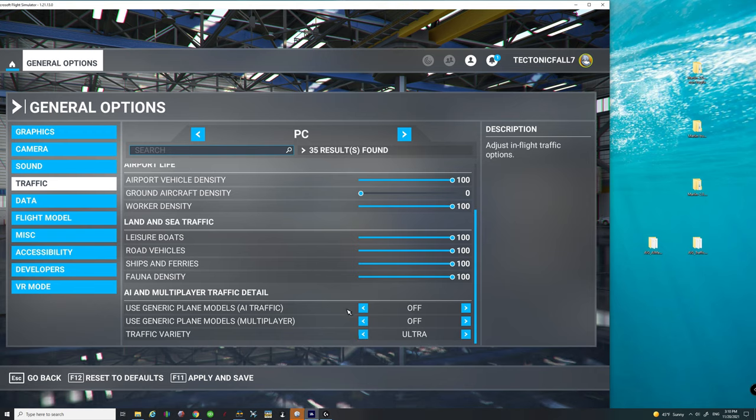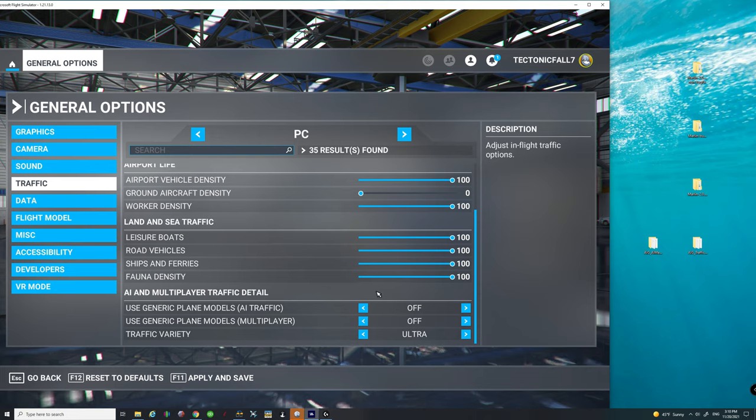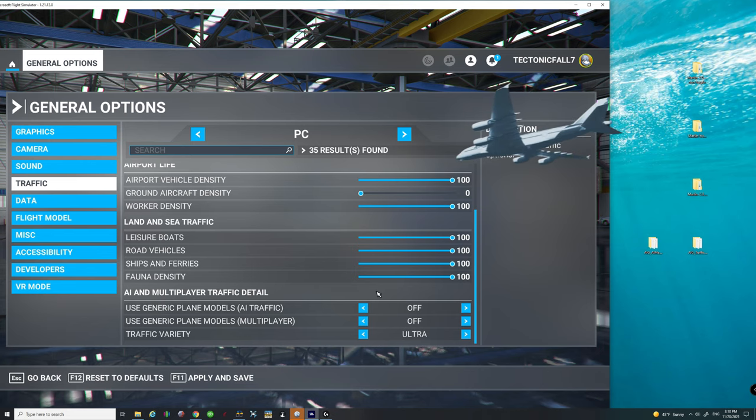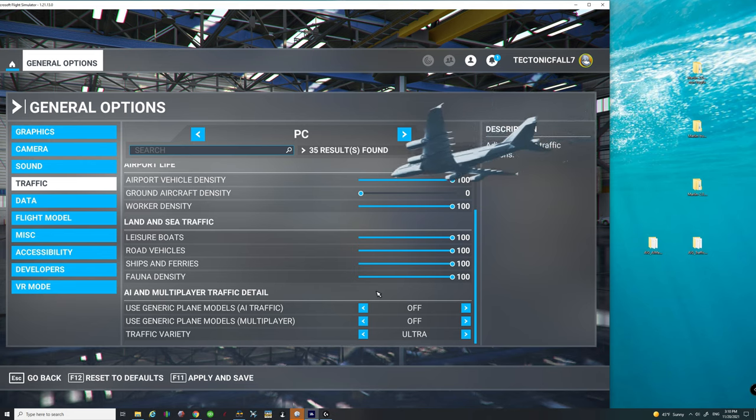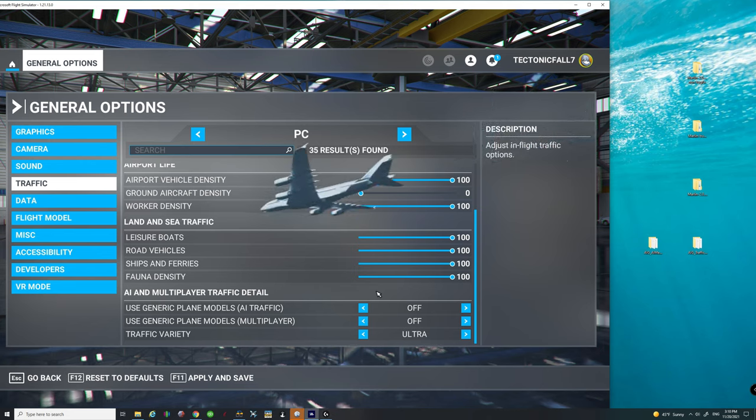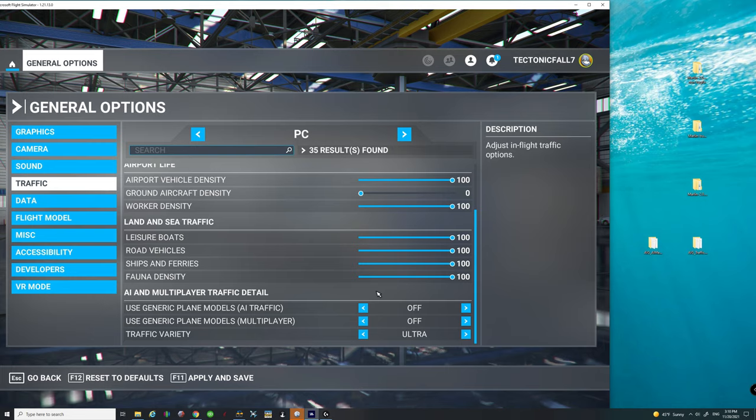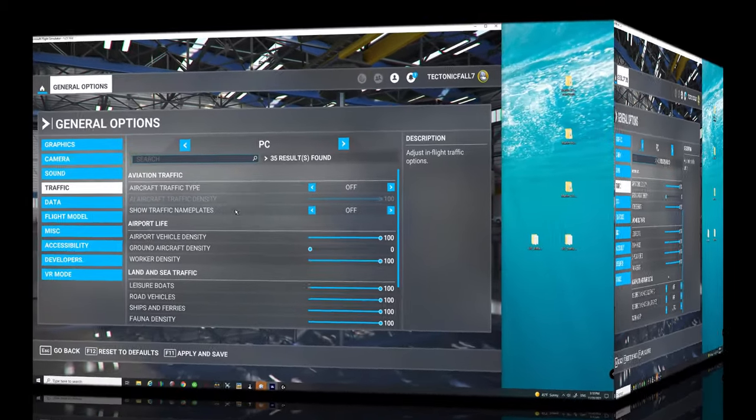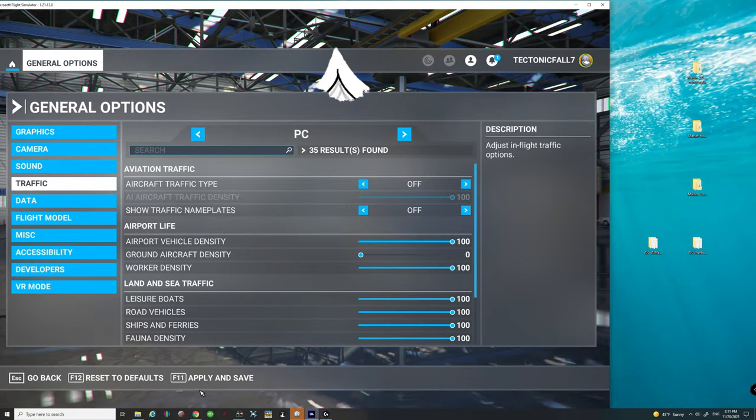Now the reason why we want to make sure that both of these are in the off position is because when vPilot injects the traffic into the simulator, it will now show up with the correct livery and aircraft type so long as you've got it downloaded in the AI manager.